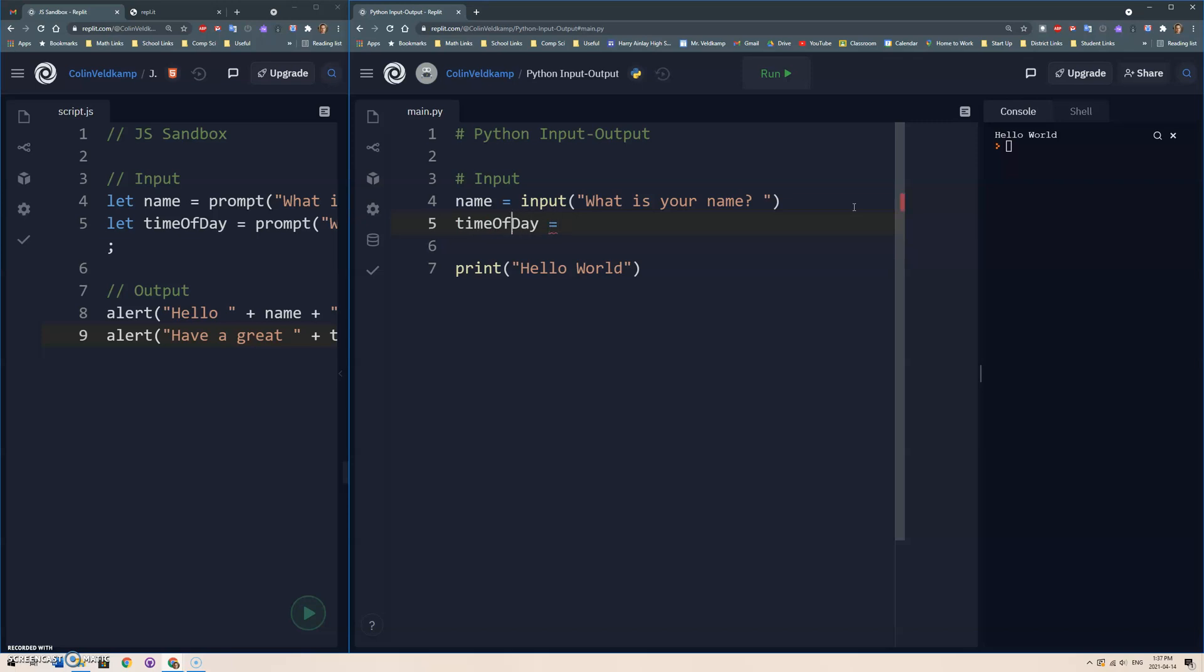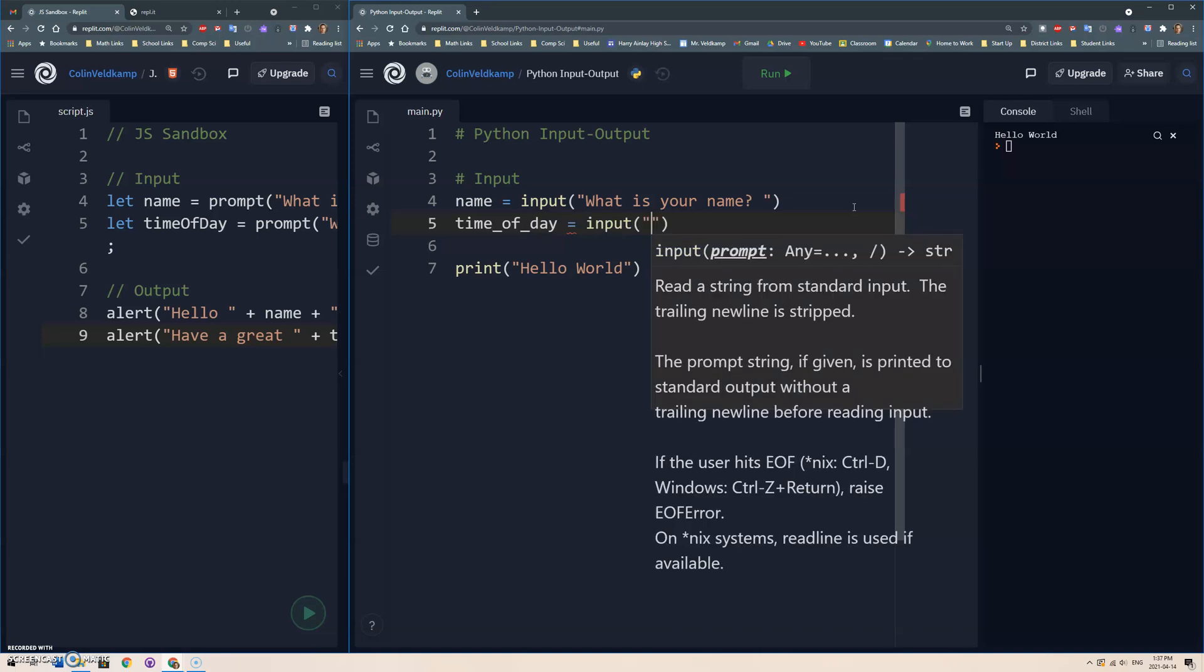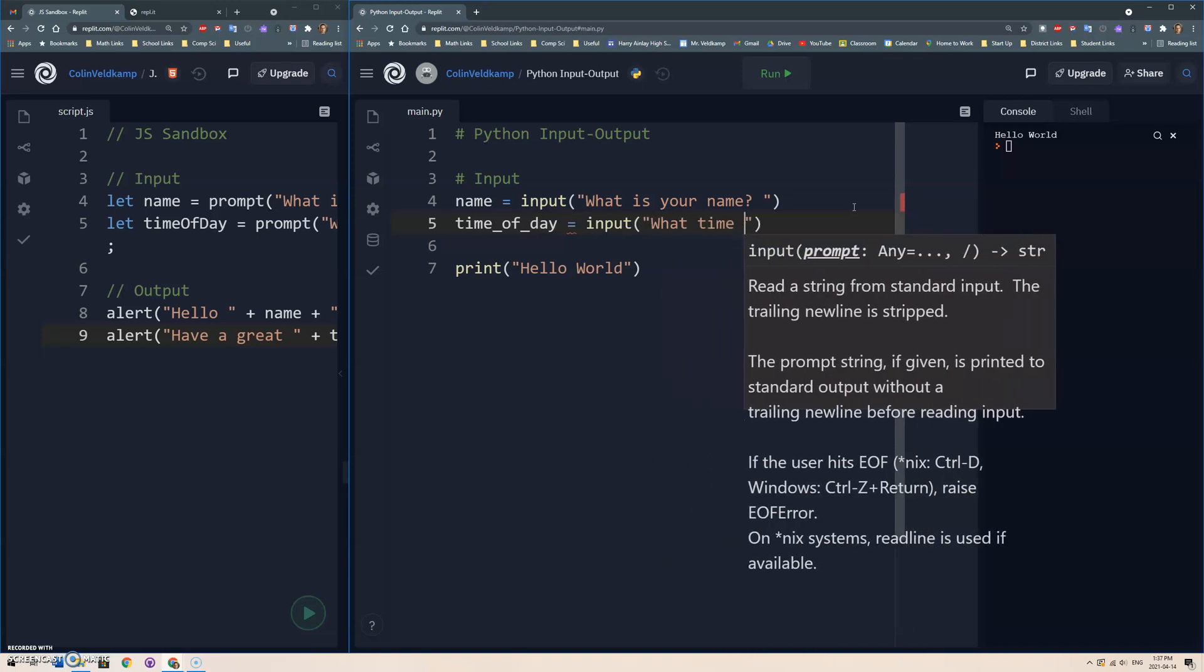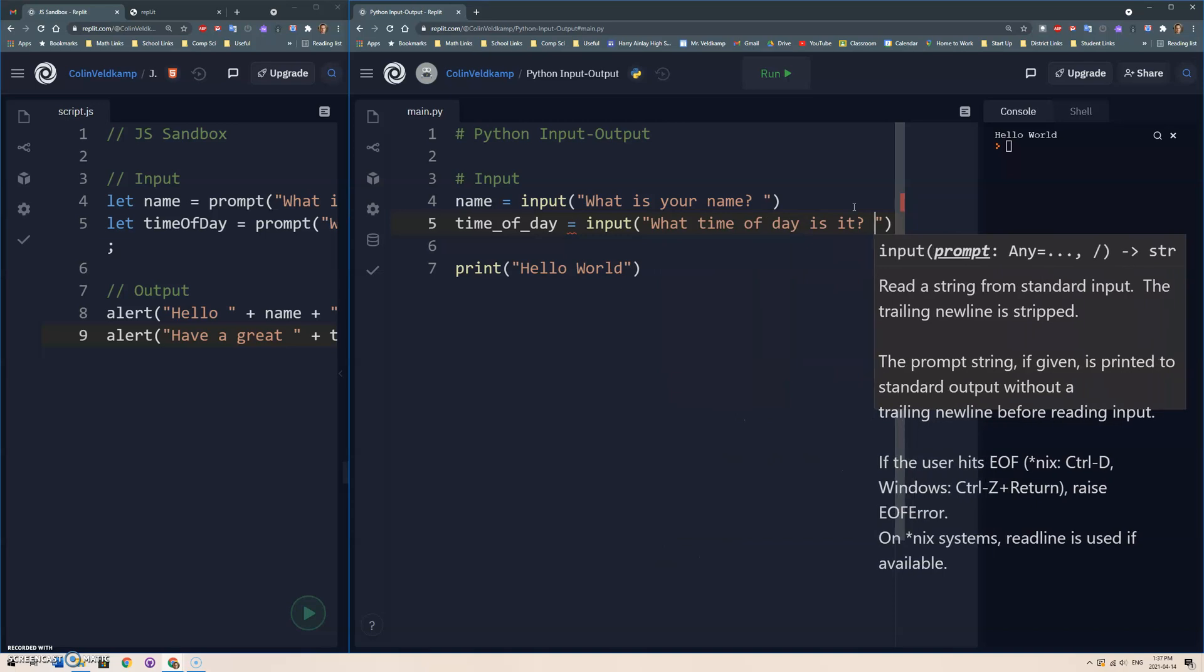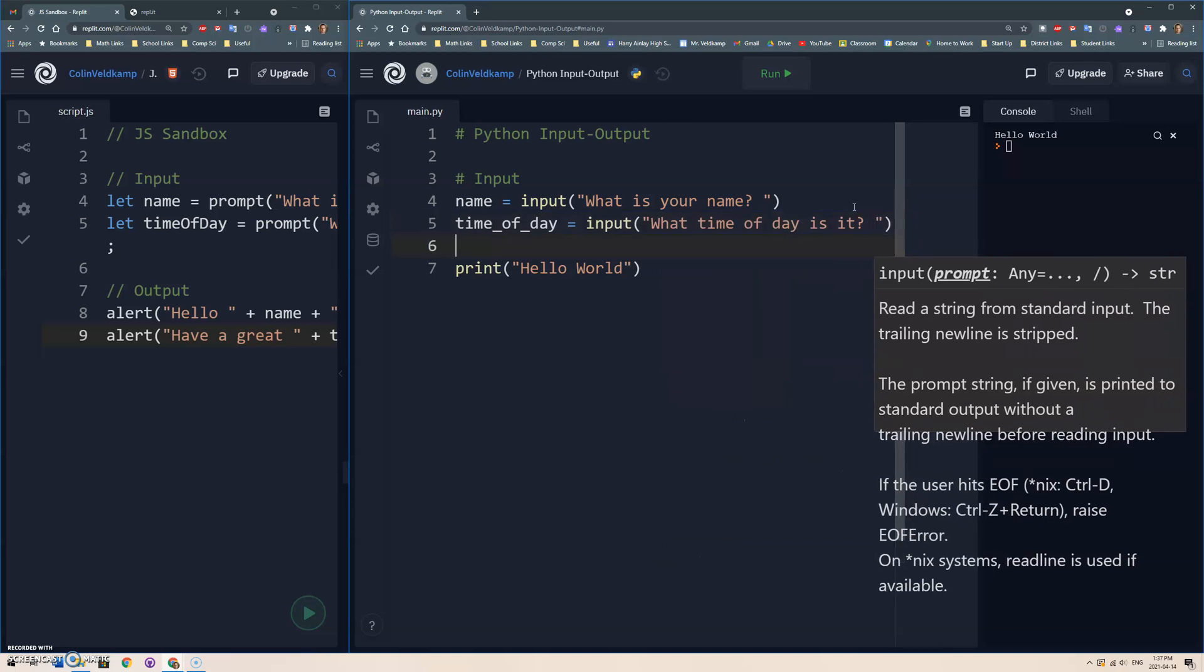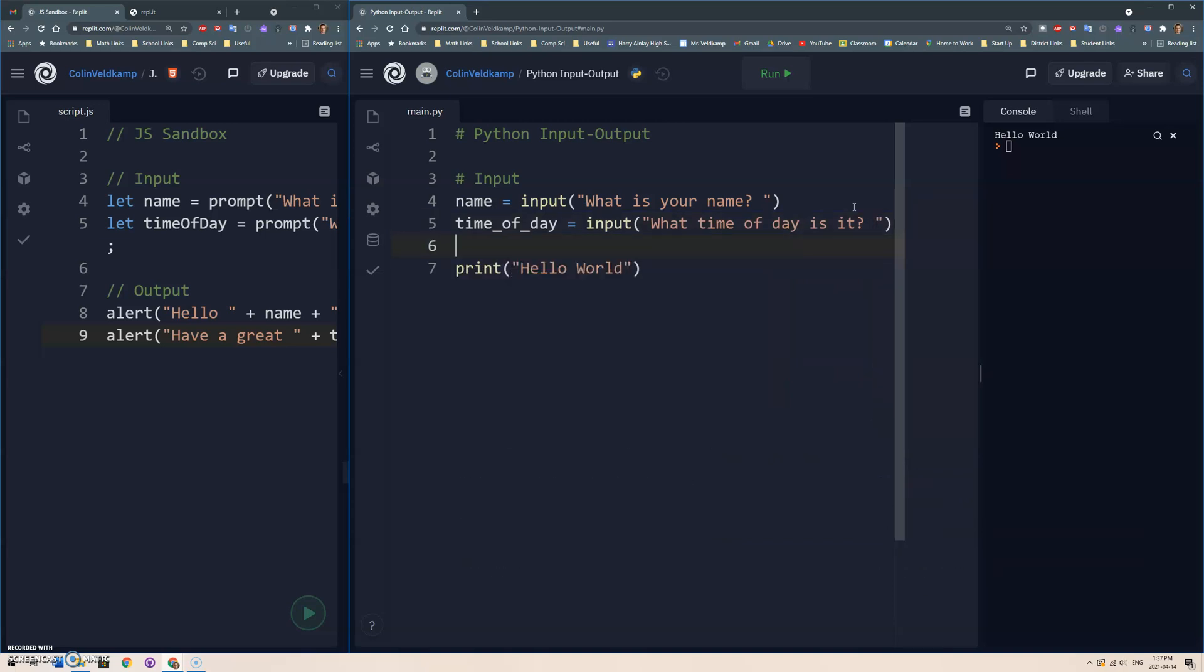Now in Python, there's a convention that instead of doing the camel casing, they often do just underscores, but that's up to you, doesn't matter. What time of day is it? And in general, variable names do apply in terms of you can't have spaces, you should just stick with letters and numbers and those kinds of things.